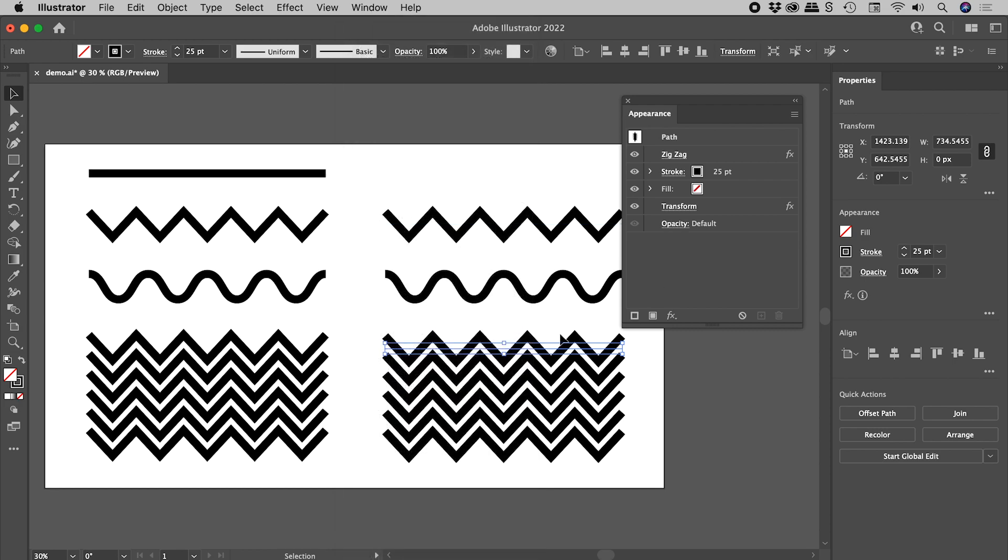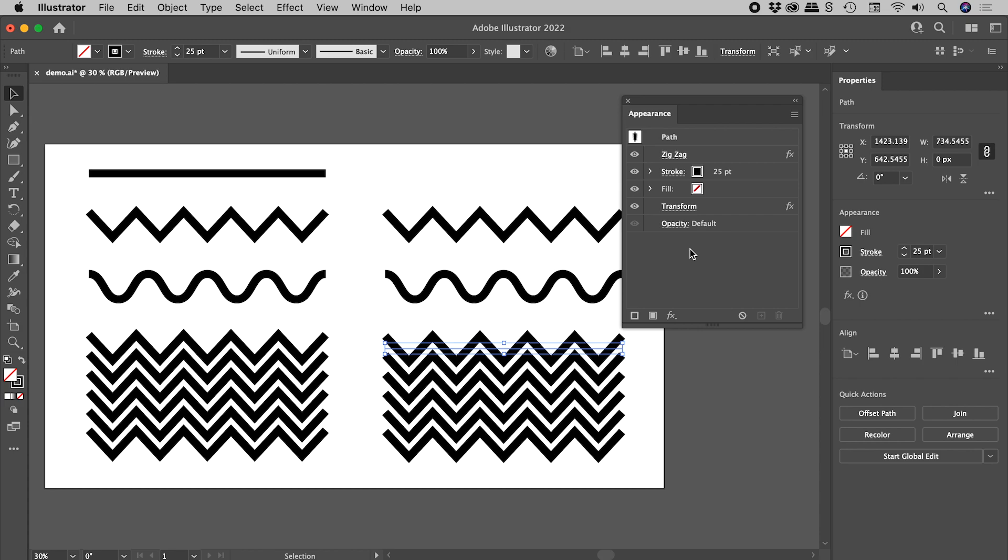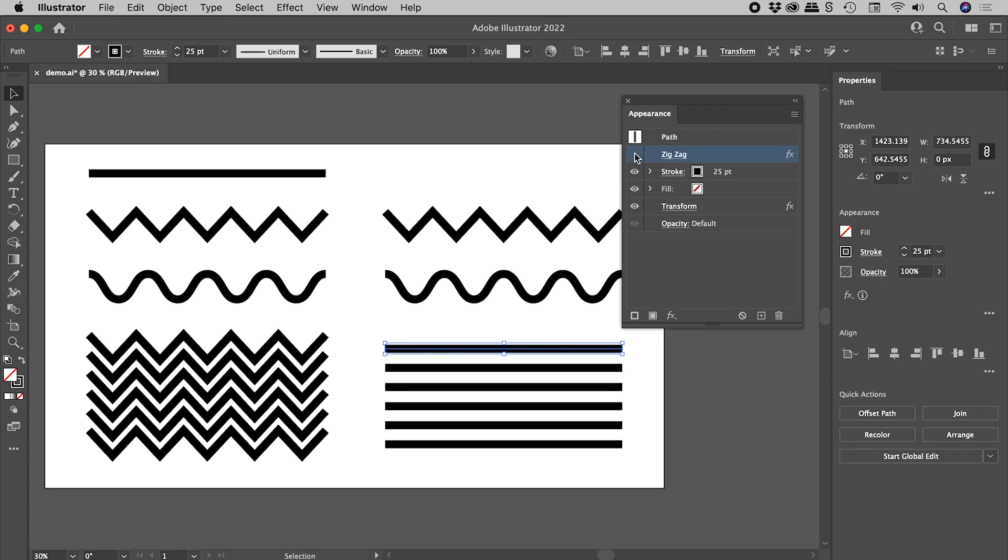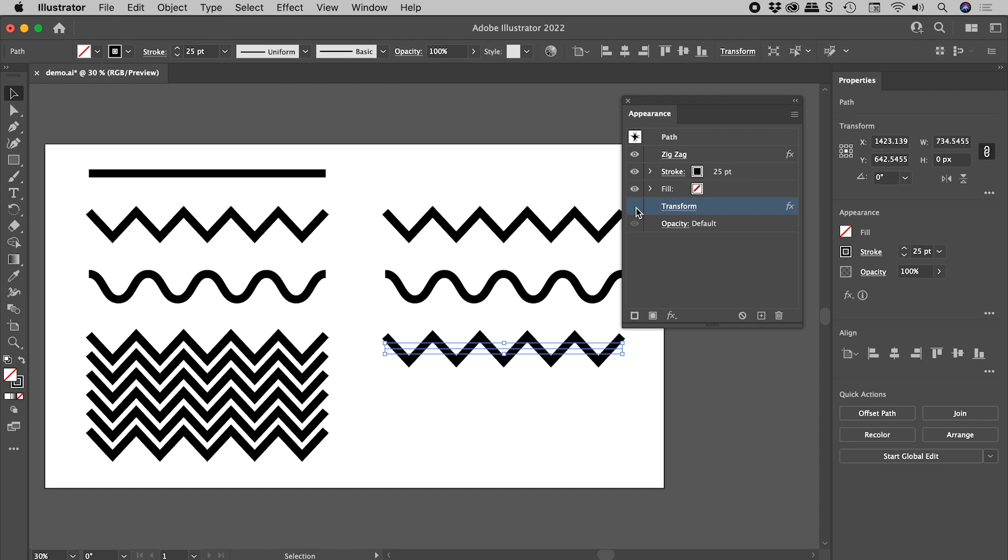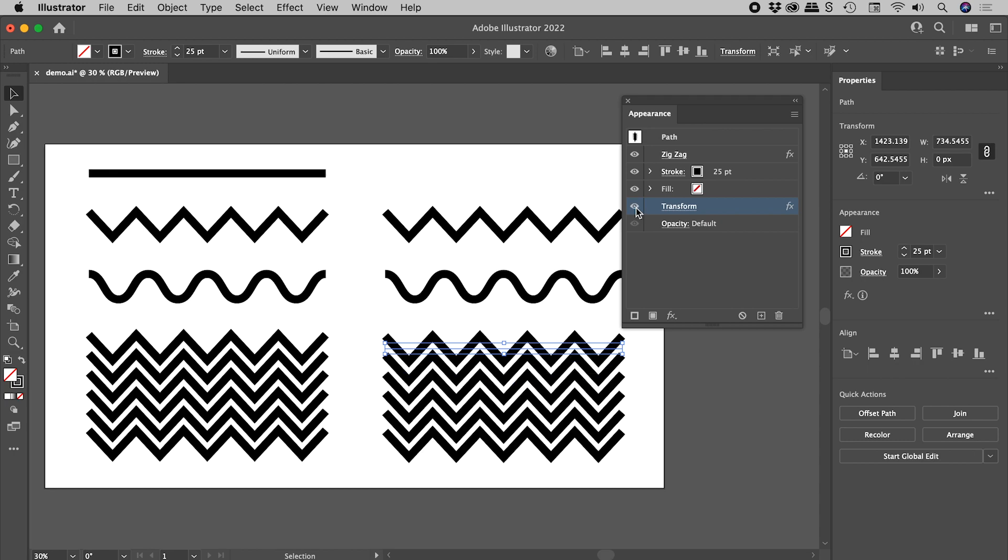So again, with this line selected just here, we can see its stroke and its fill. We can also see the applied zigzag and transform effects. And what's extra fantastic about the Appearance panel is, we can use these eyeball icons just here, to easily turn on and off the visibility of individual effects.